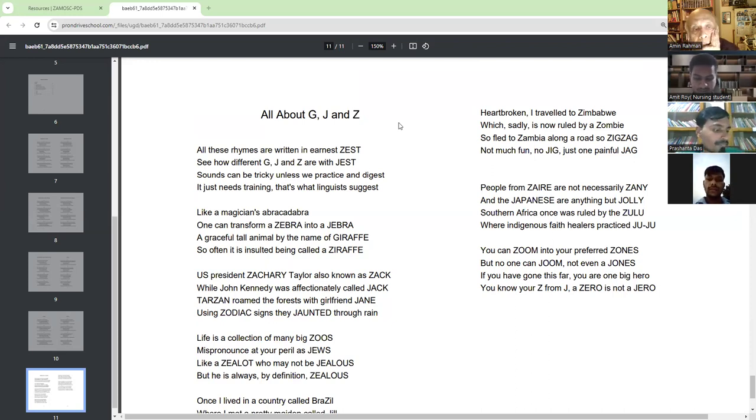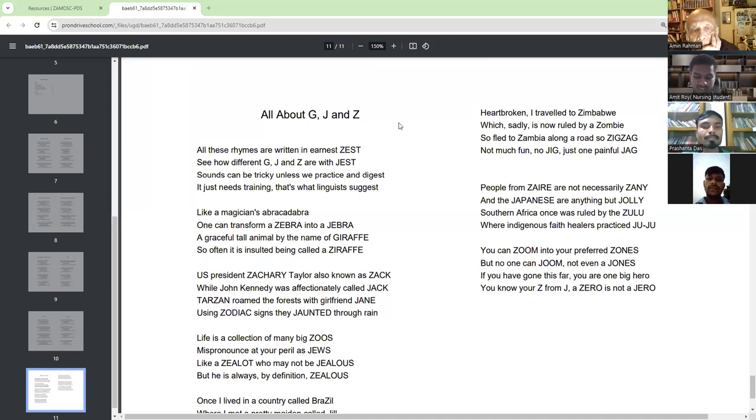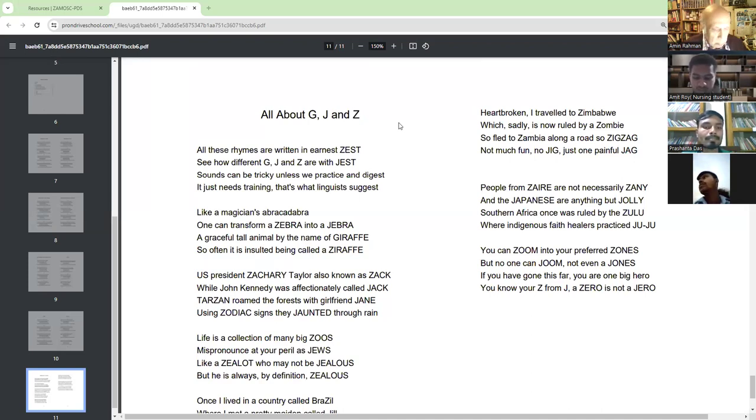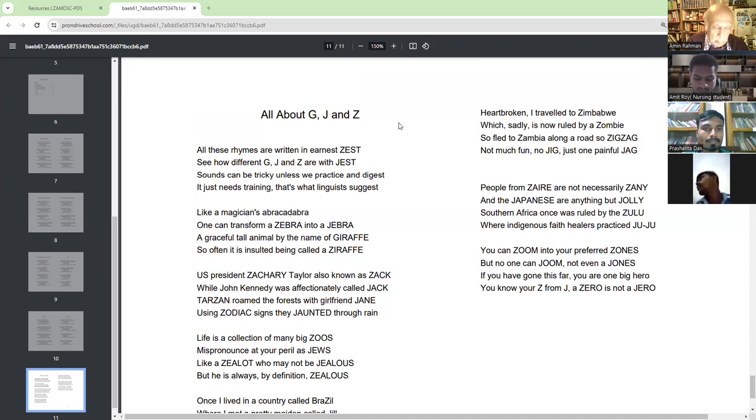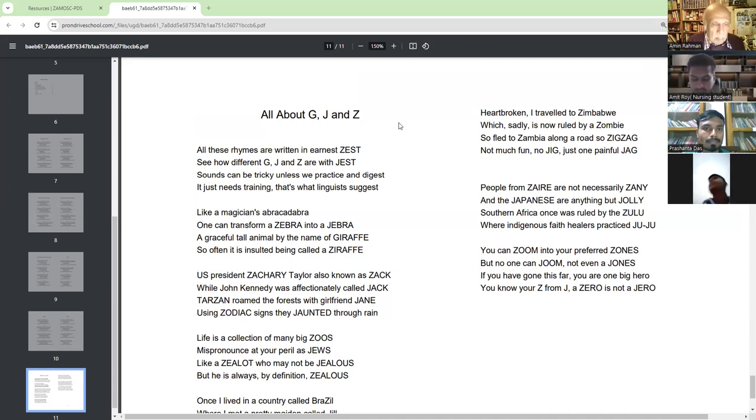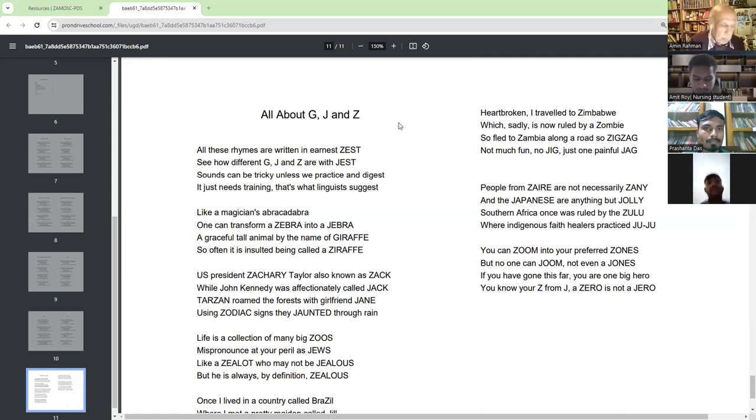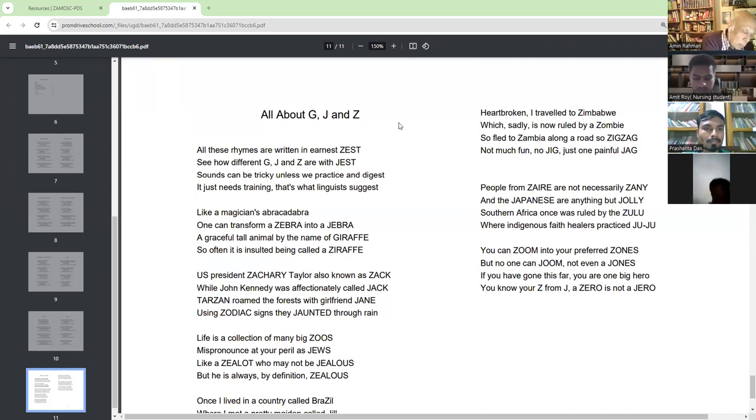See how different G, J and Z are with Zest. Sound can be tricky unless we practice and digest. It just needs training. That's what linguists suggest.